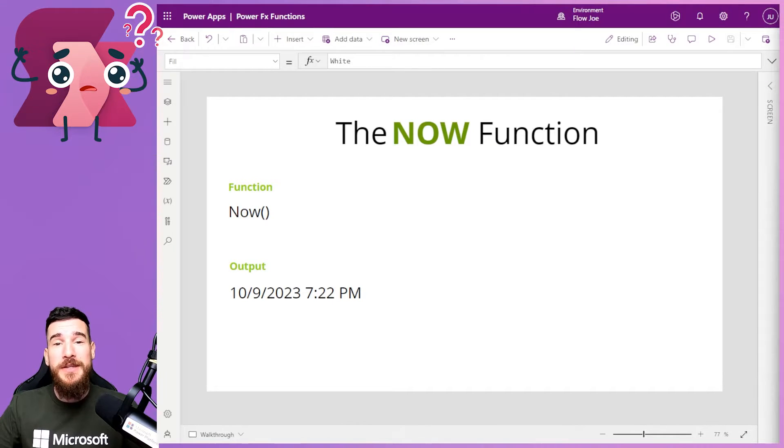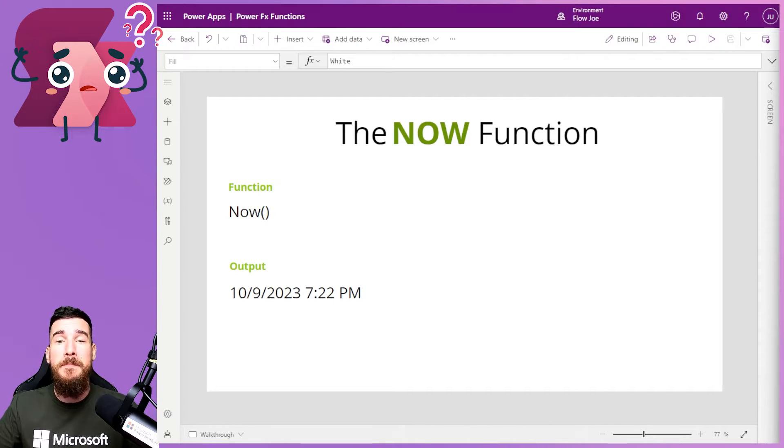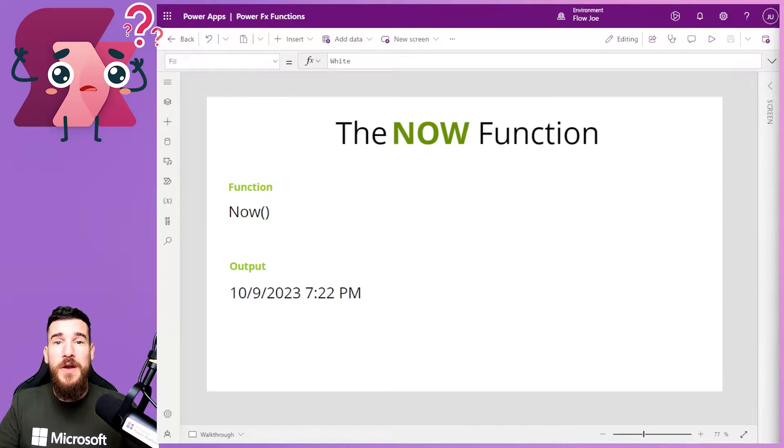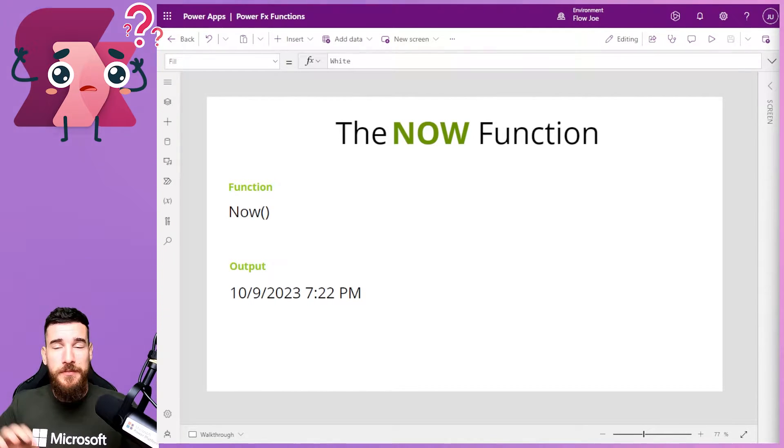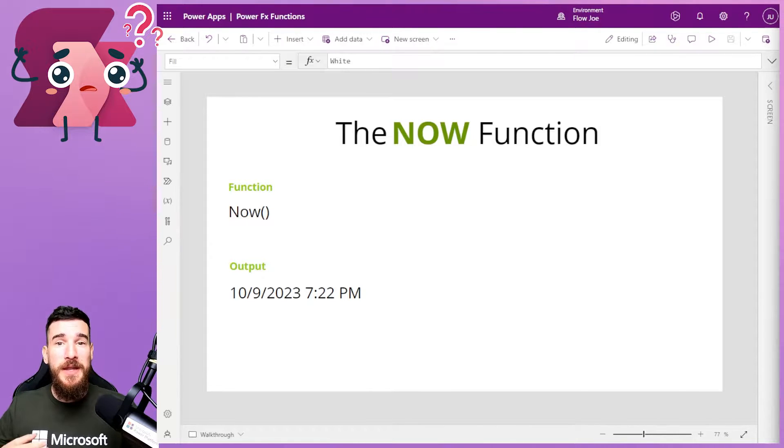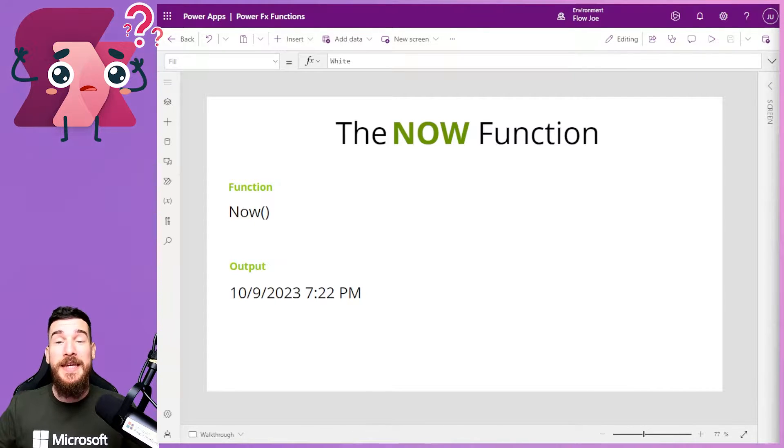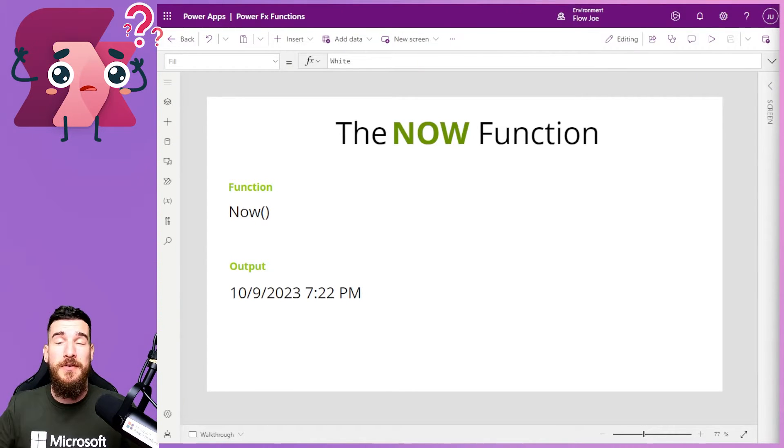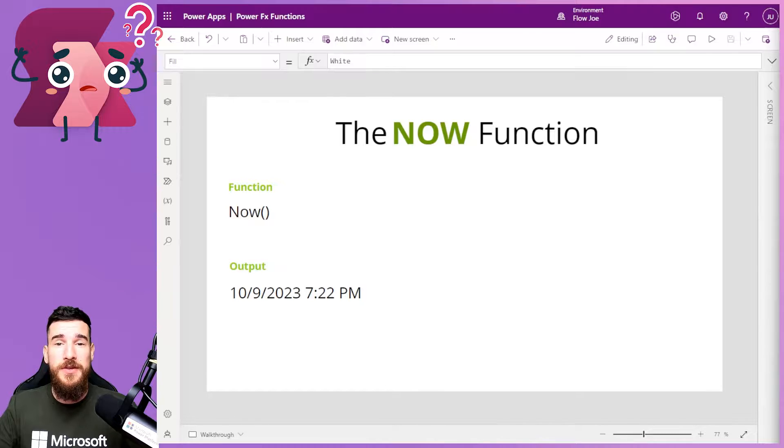But what it does is it just delivers it with midnight. It has 12000, so it's not very good for timing. But Now gets the date and the time of the user's location.